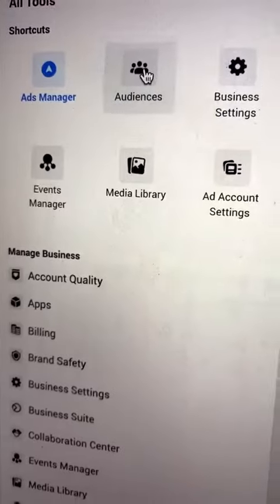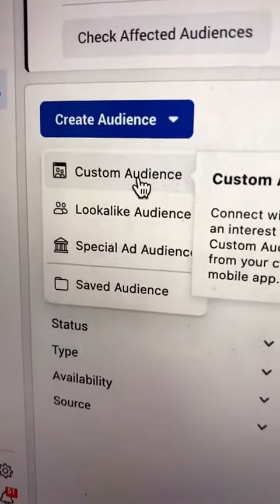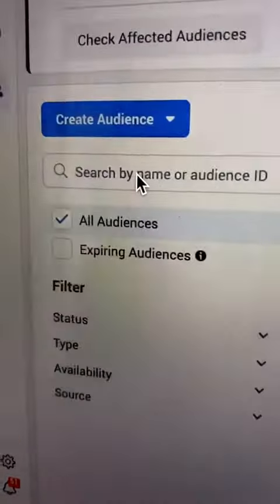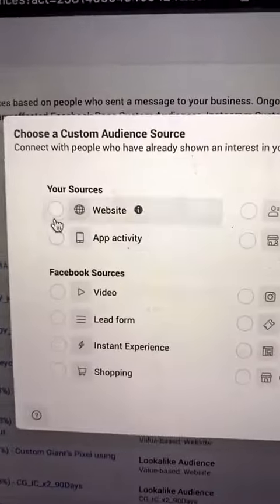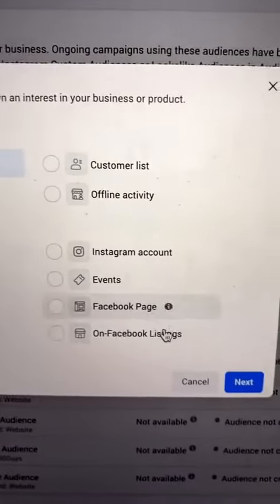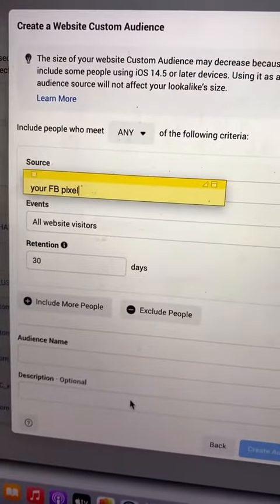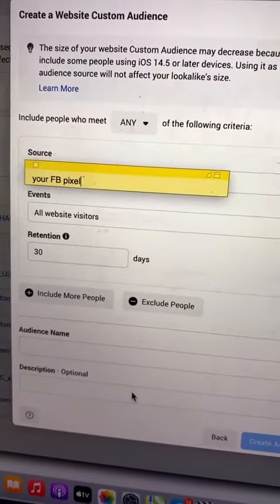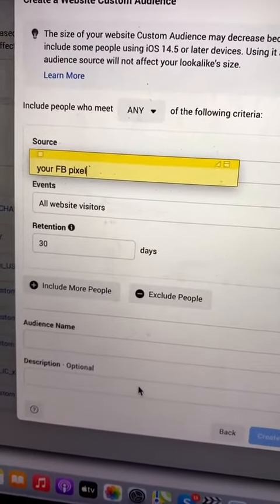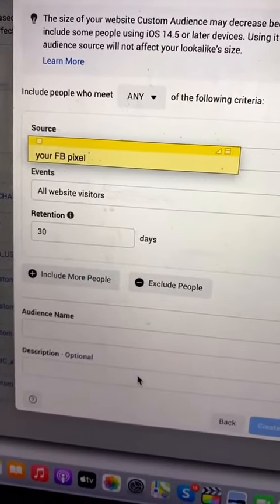We're going to click Audiences. You're going to go under Create Audience and click Custom Audiences. Then you're going to click on Source — Website. Next, under Source, you're going to select your Facebook pixel. Make sure that it's set to 30 days, and you're going to name that audience.